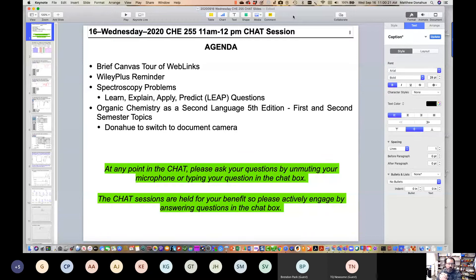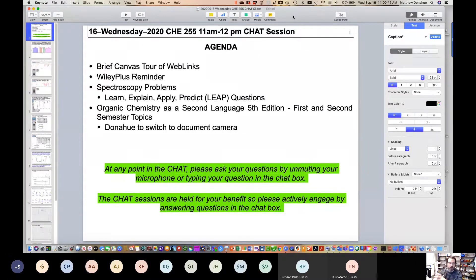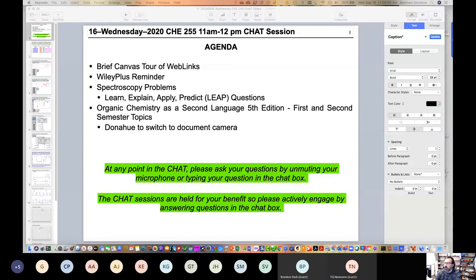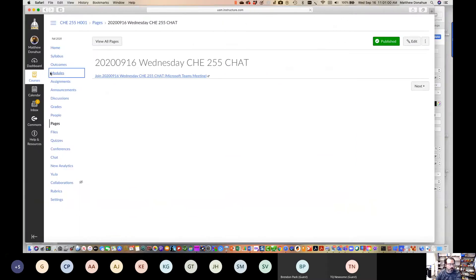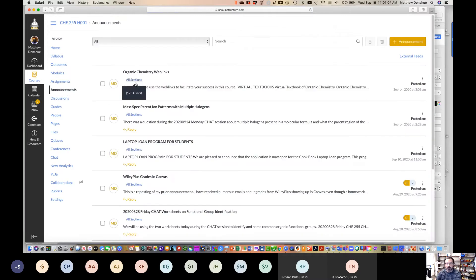Our agenda for today: I'll show you a brief tour of some web links in Canvas, show you the Wiley Plus assessments that you need to be doing. Then we'll work on some IR spectroscopy problems and get back into the IR problem we had left about the three isomers with C4H8O, and get into a beginning discussion of NMR spectroscopy. So let me bring over my Canvas. Hopefully you can all see my Canvas module. I created this announcement called Organic Web Links.